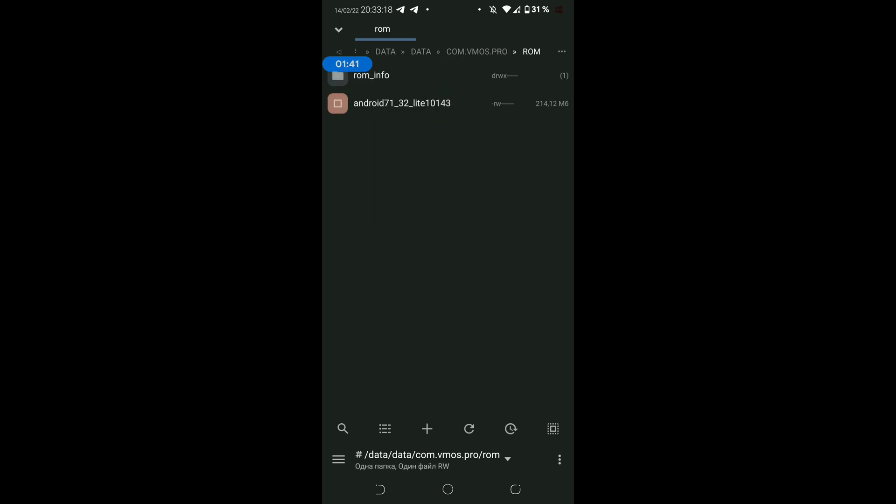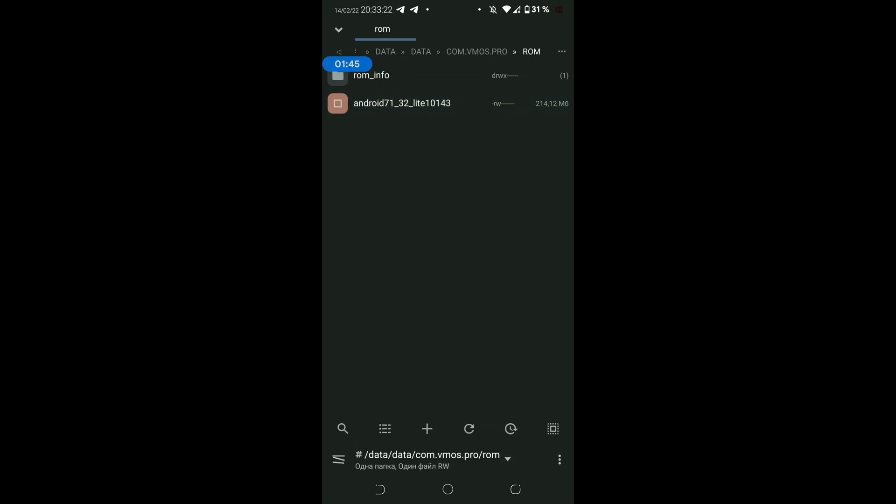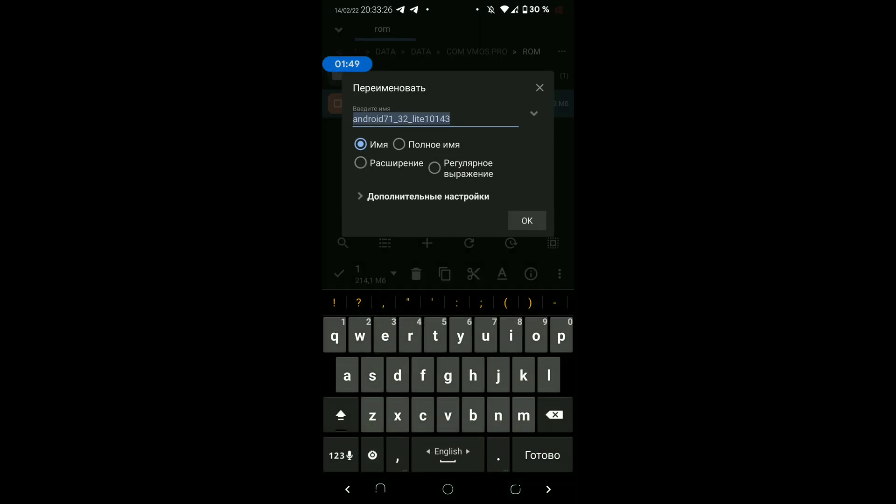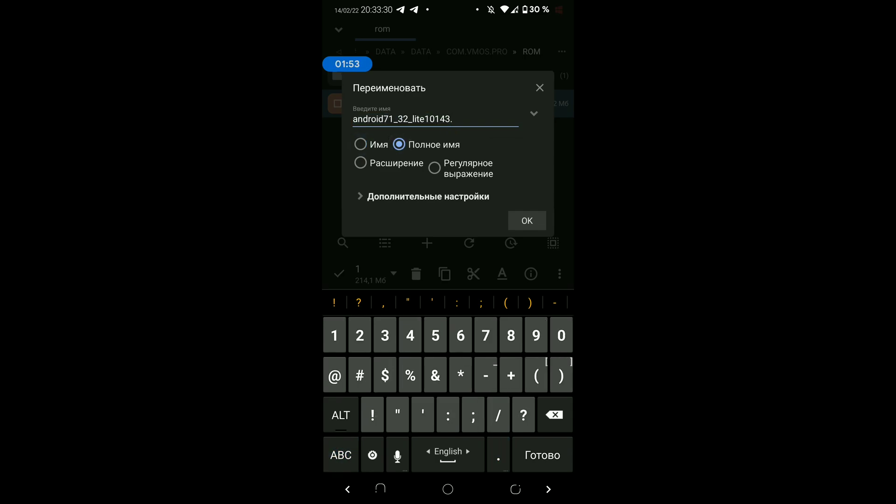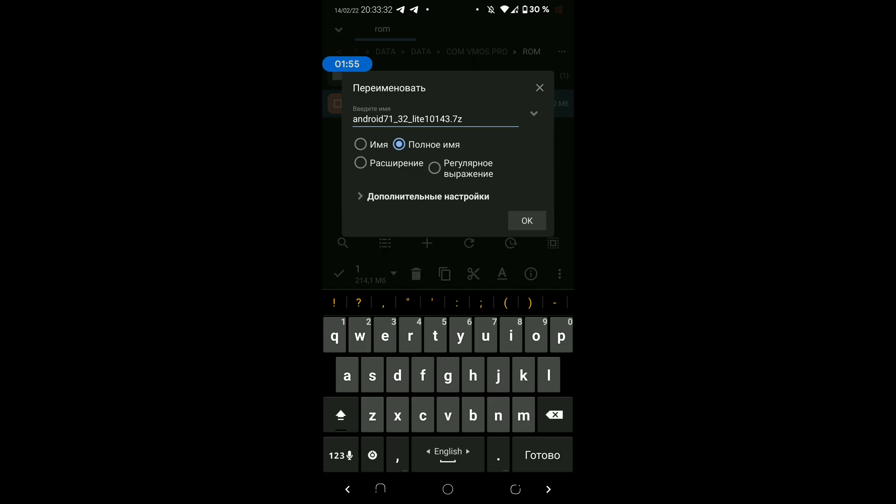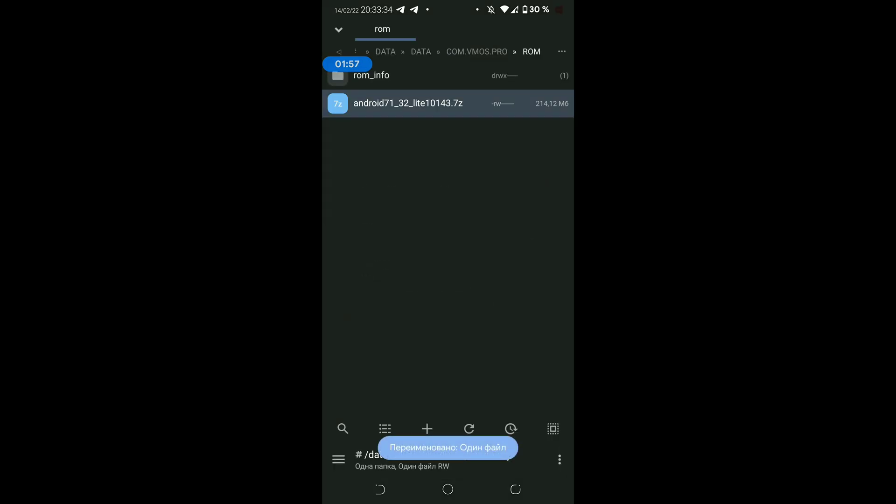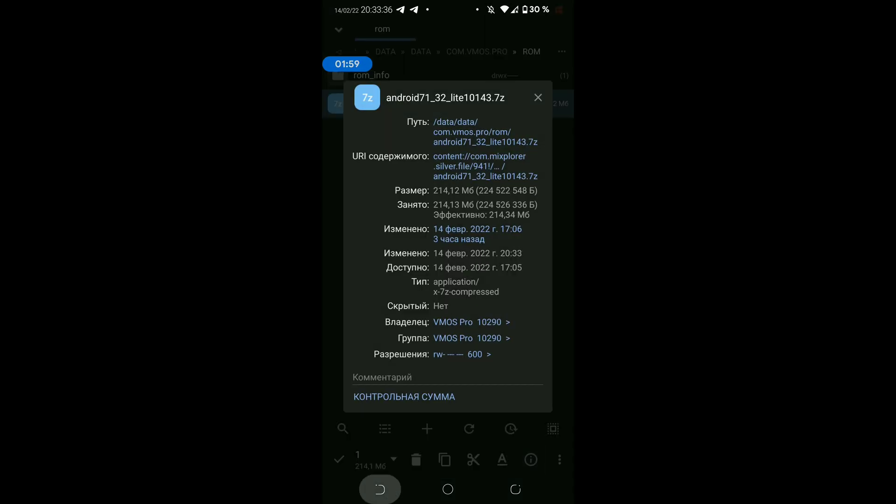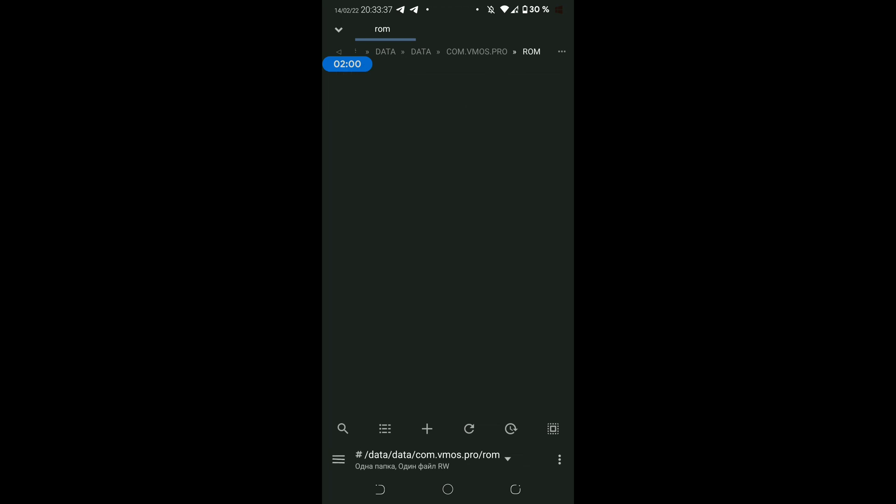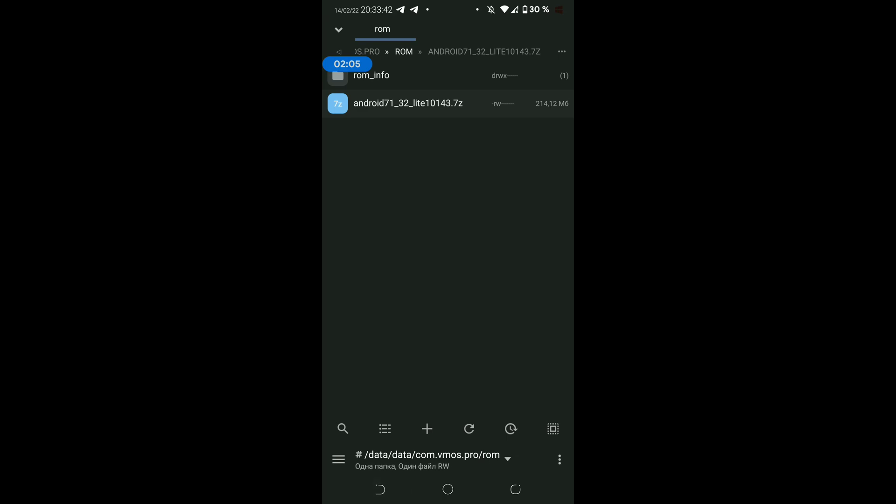The first thing we need is a terminal. Type SU command to get the root, and then type the command from the description of the video, and you can change it as we see fit. With this command we create a symlink from the temporary directory slash proc, through an exploit or whatever you call it, a loophole. We get access to the root directory of the main system, then slash data slash data your version of VMOS, and voila.